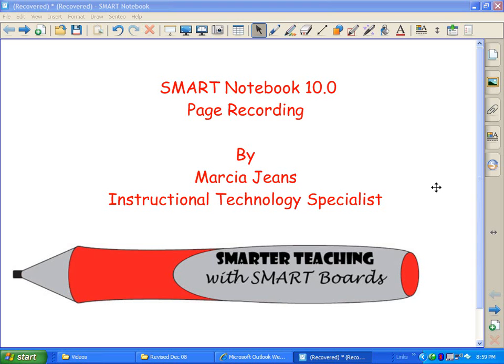In this video I'm going to show you how to use page recording in Smart Notebook 10.0. Don't get page recording mixed up with a recorder. They do two different things and they serve two different functions. Let's go ahead and take a peek.